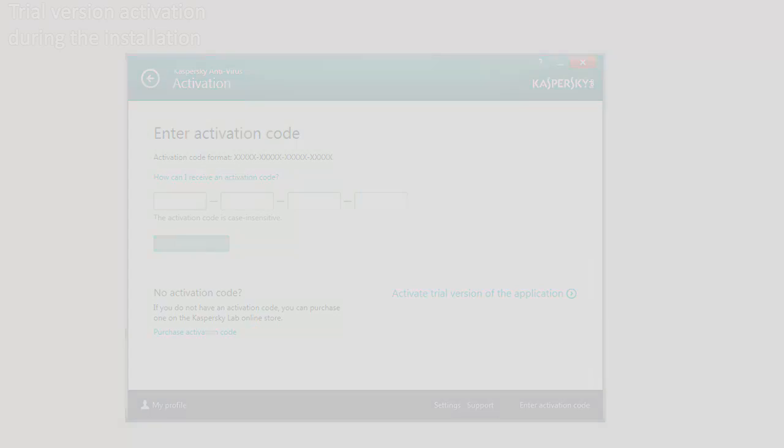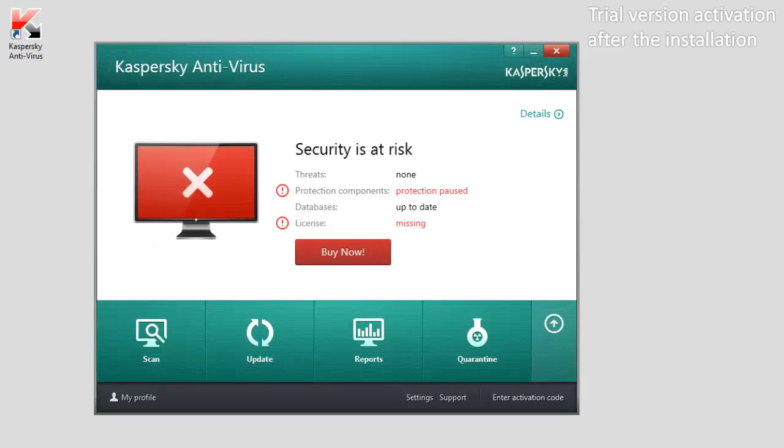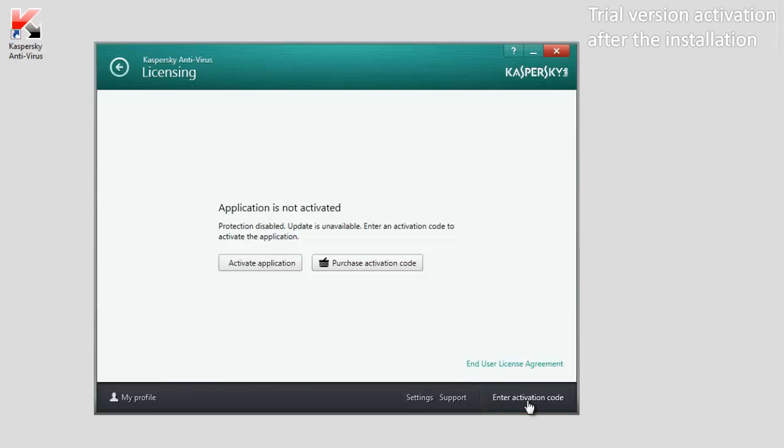If you want to activate a trial version after the application is installed, in the main window of Kaspersky Antivirus, click the Enter Activation Code link. In the Licensing window,